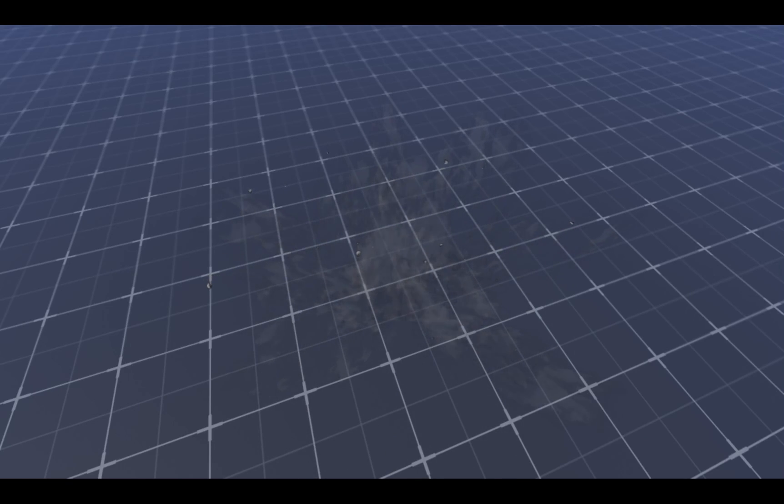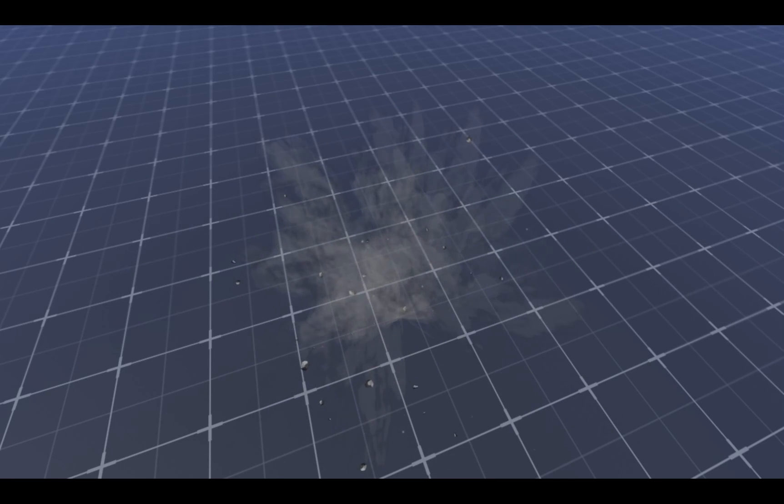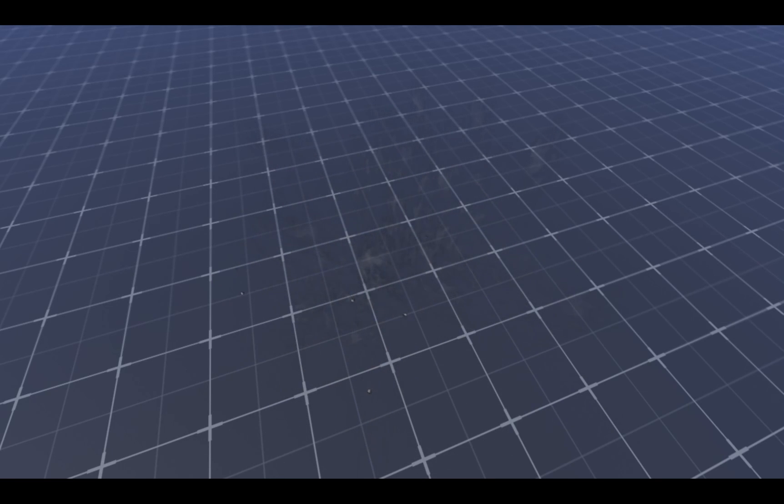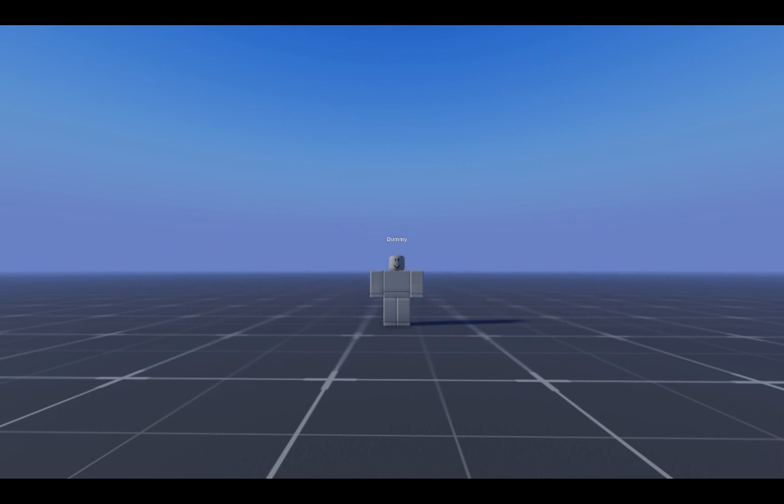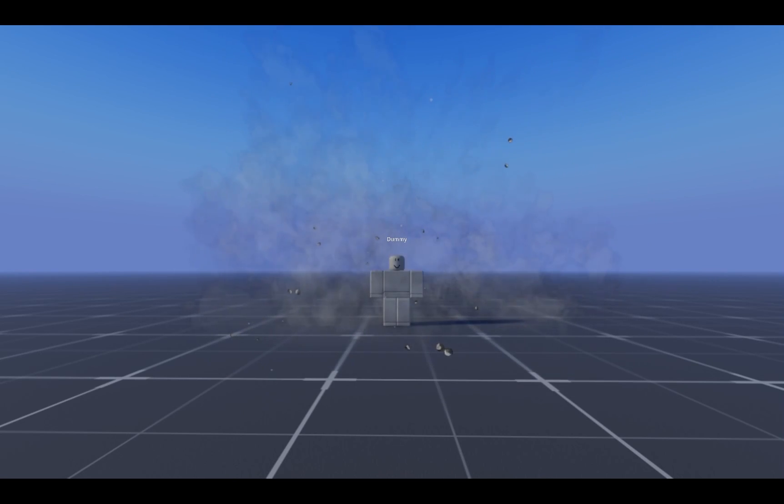I decided to make another VFX tutorial since you guys seemed to really like the previous one. But before we get into it, I'd like to say that I spent many hours trying to find all the right textures and create these effects, so I'd really appreciate it if you guys dropped a like and a sub. Thanks a lot. Now let's get right into it.